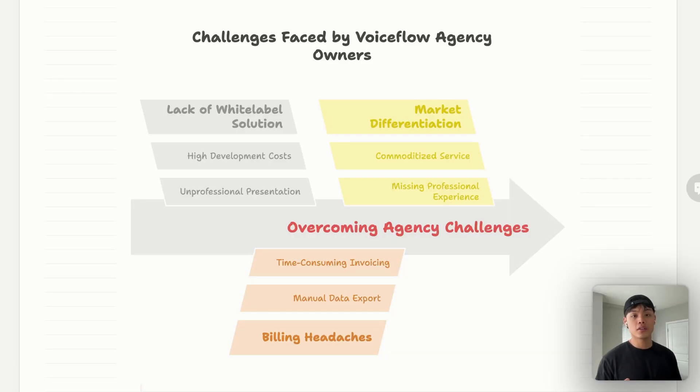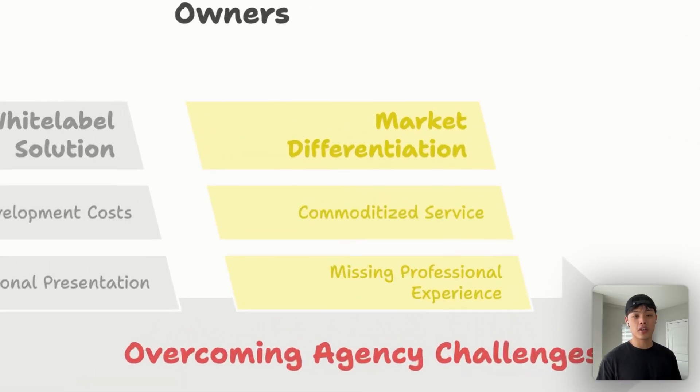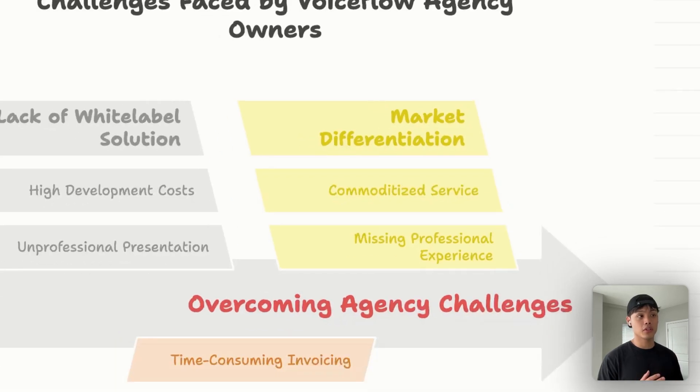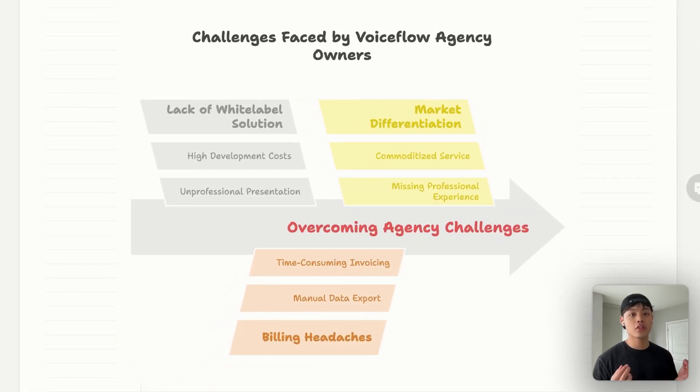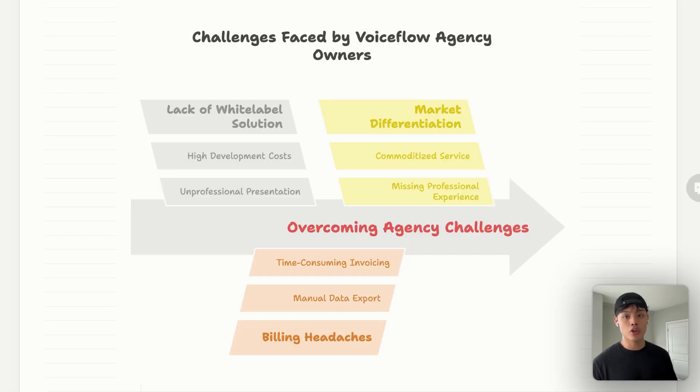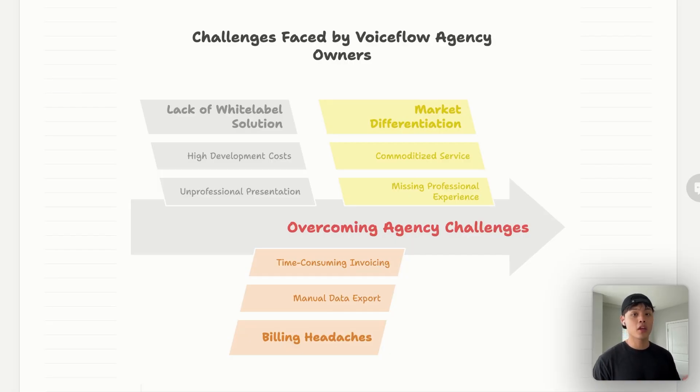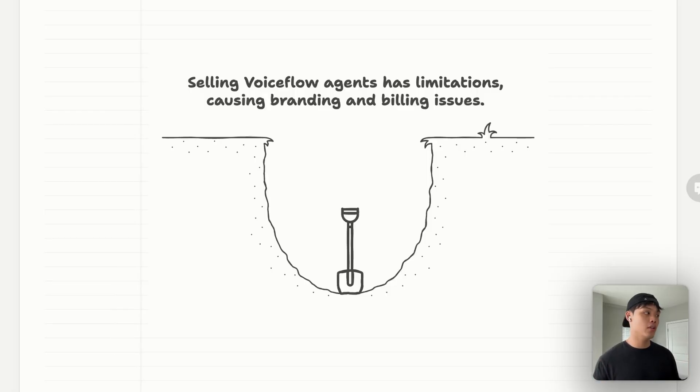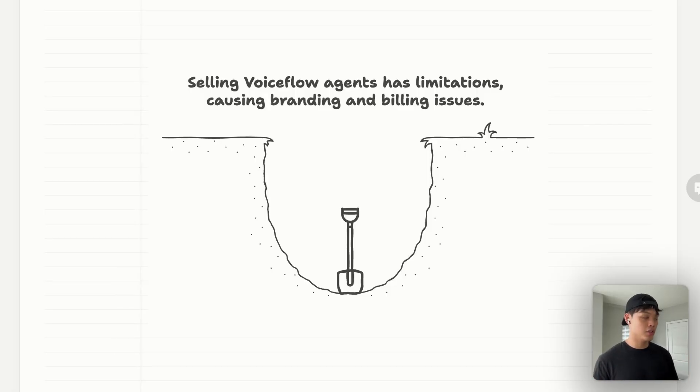Last but not least, it's very hard to stand out in this commoditized market. When every agency can build AI agents, what makes yours different? The truth is, the technical capabilities of your agents are important, but clients also judge you based on the complete experience you provide. Without a professional dashboard and reporting system, you're missing a critical opportunity to differentiate yourself. In summary, selling VoiceFlow agents just using VoiceFlow has limitations, causing branding and billing issues.